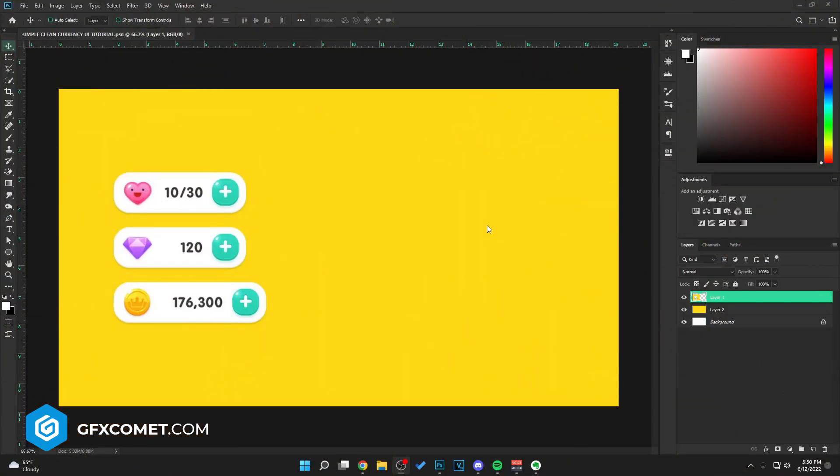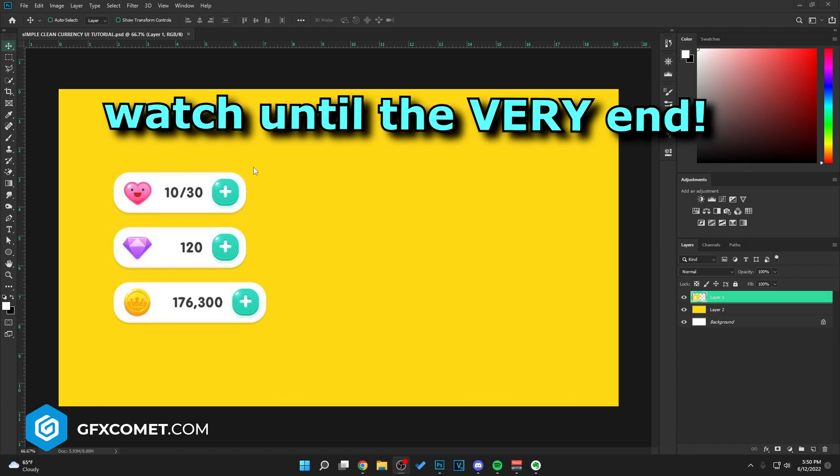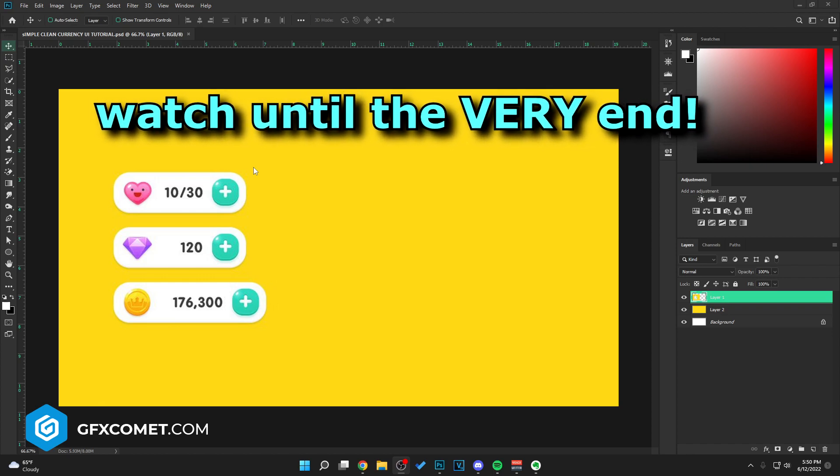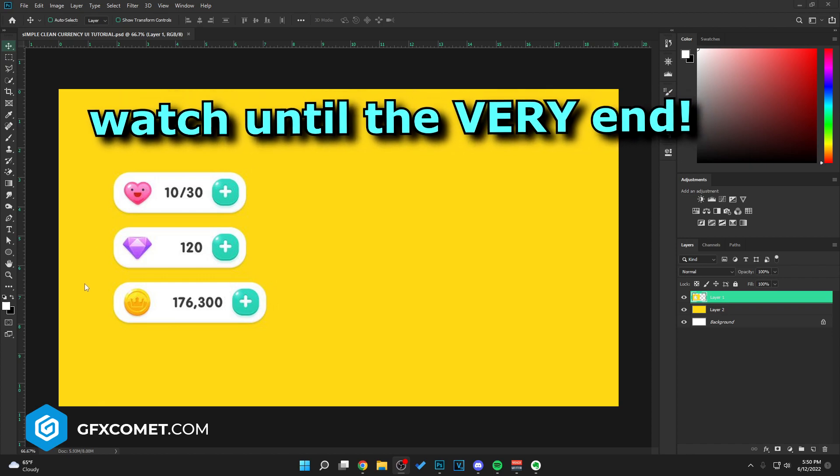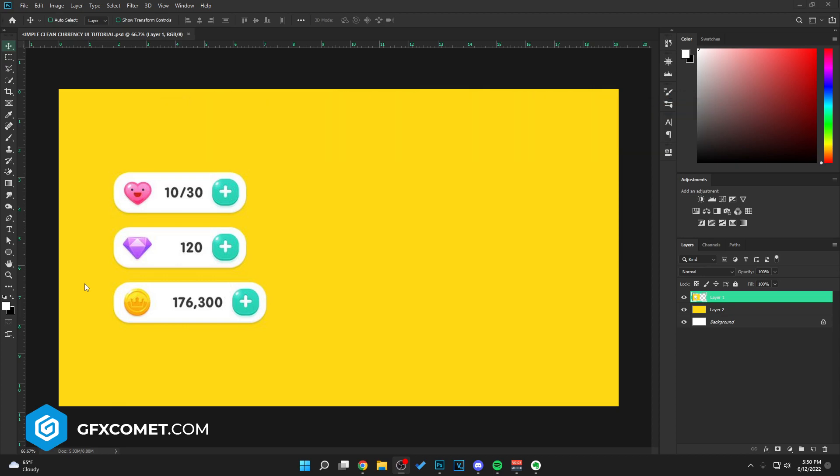Welcome back to a new video. Today I'm going to show you how to make this really simple minimal currency UI as you can see. This is not going to take long at all. I hope you get some value and information.